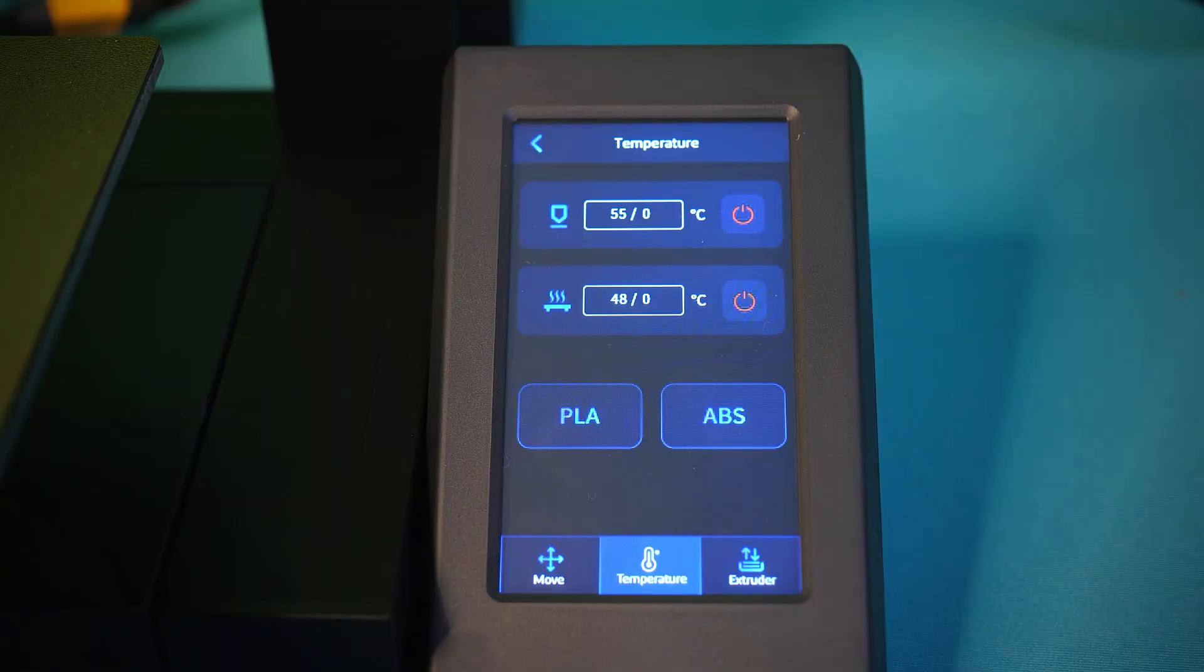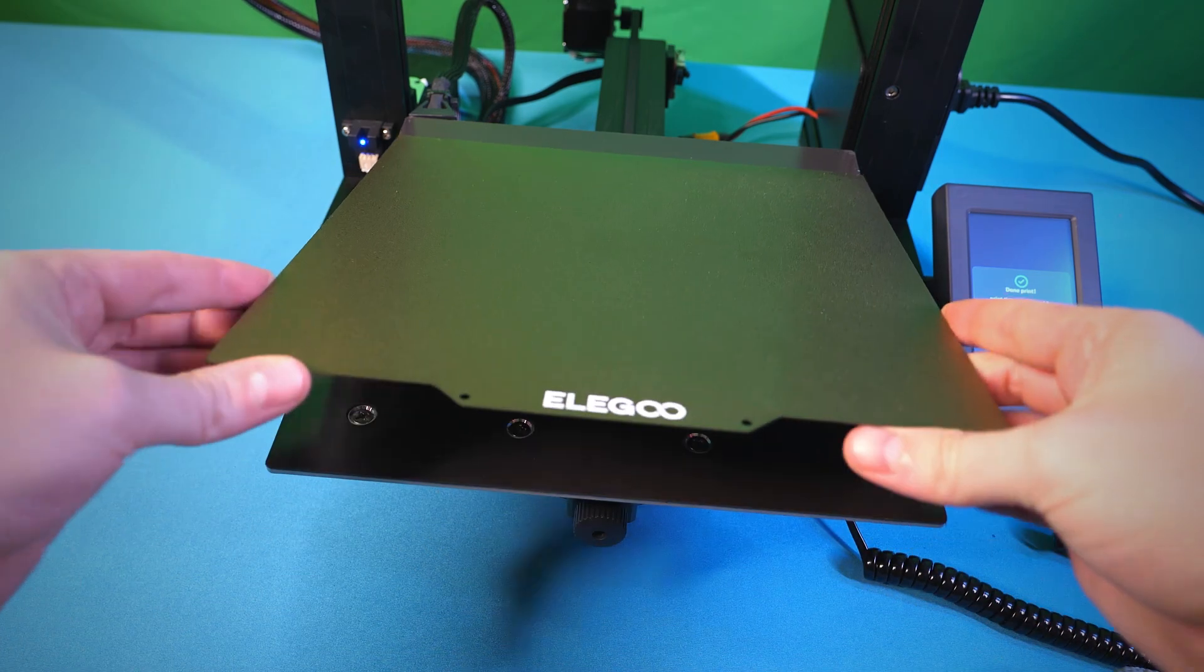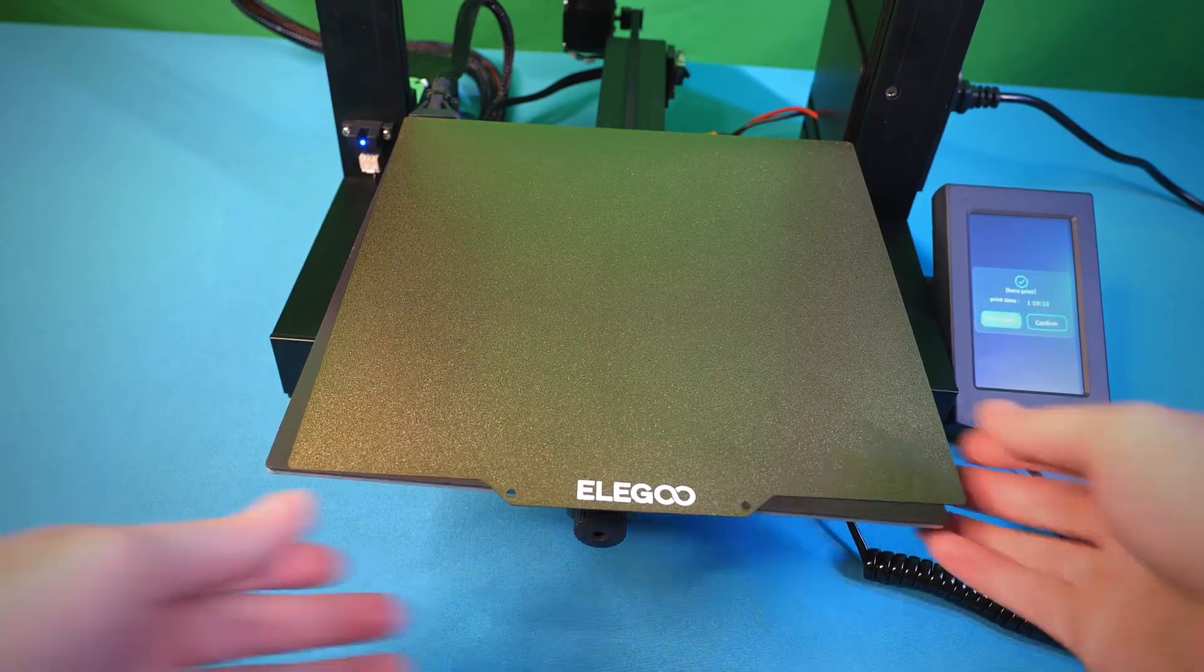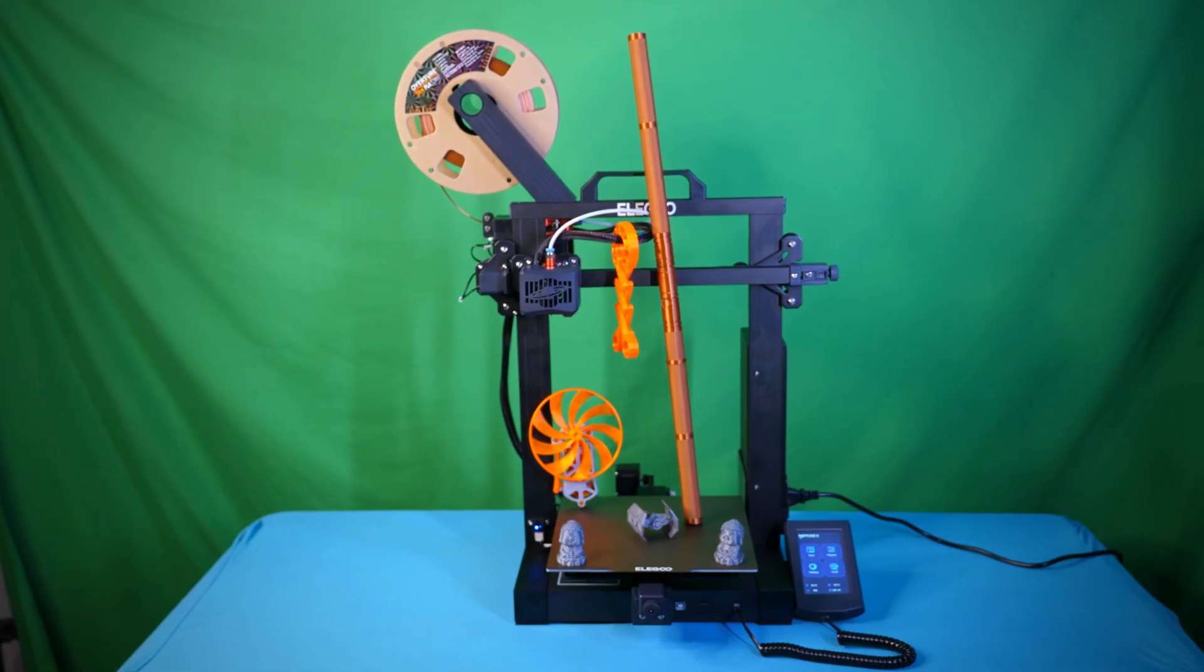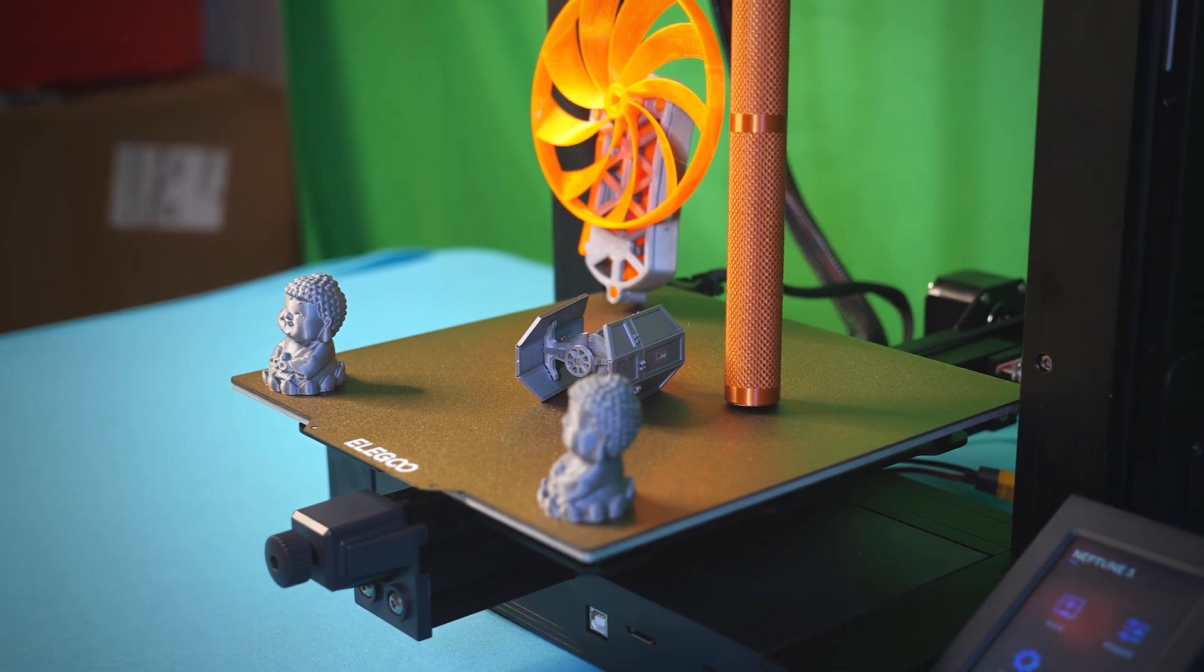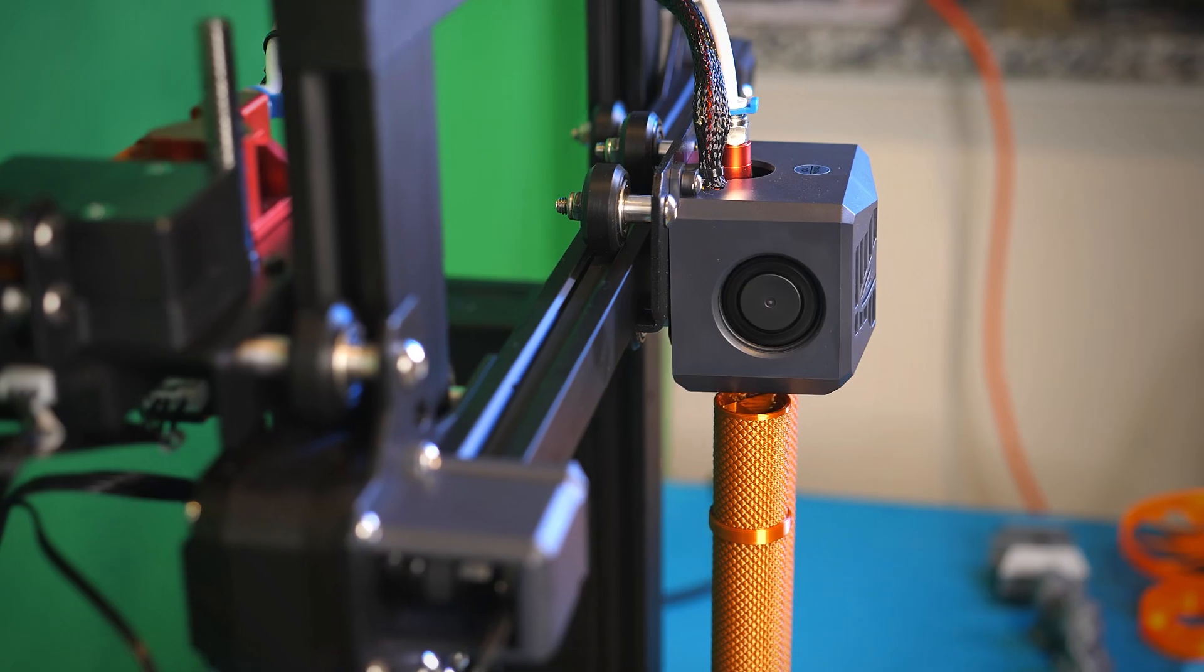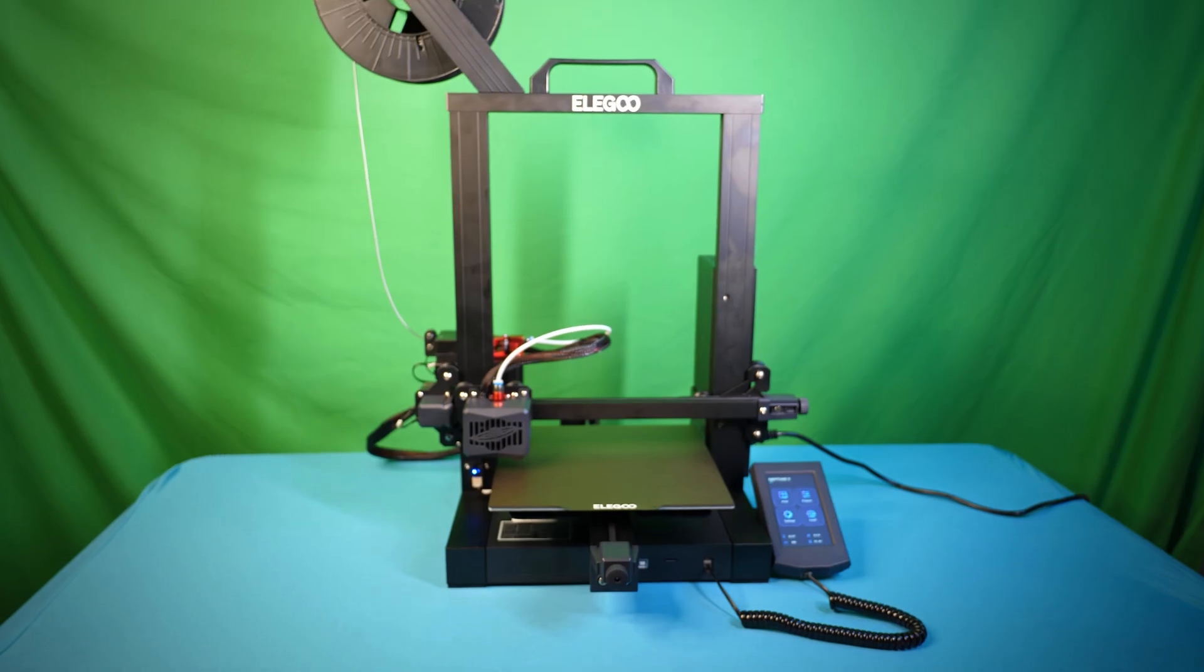And some of the cons would be, I wish that it heats up faster. I wish the detachable print bed had some auto aligning. But anyway, that's my review, and I personally would recommend this printer. I did enjoy it, and I'm going to be using it. So I hope that you enjoyed this video. I hope to see you next time, and thank you for watching.